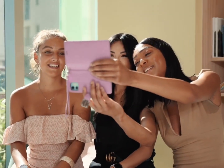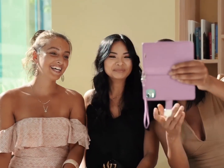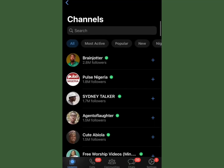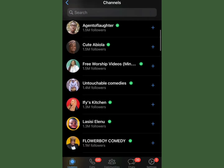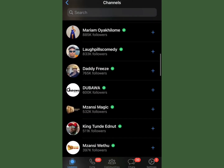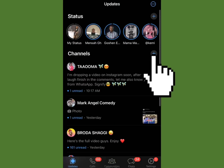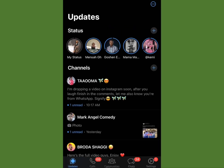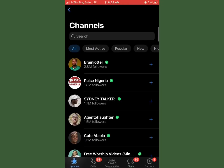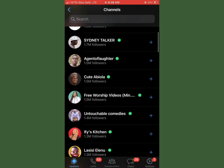We need to see opportunities to monetize as much as we can. With Channels, you can follow your favorite celebrities, companies, and big brands you're familiar with. But you too can create and grow your own channel, get people to subscribe, and make money from it. Note that channels are different from WhatsApp groups and broadcast lists.